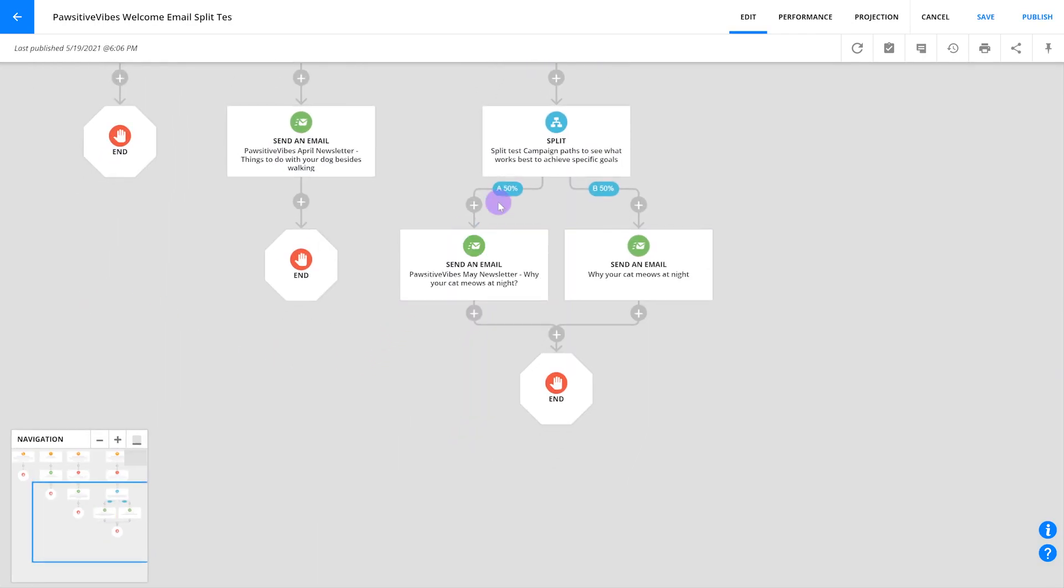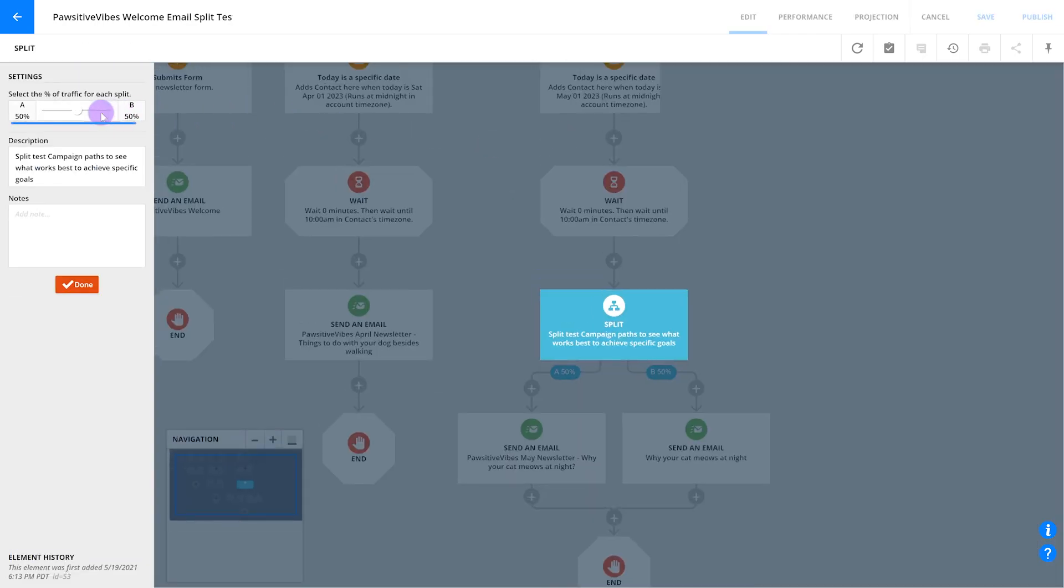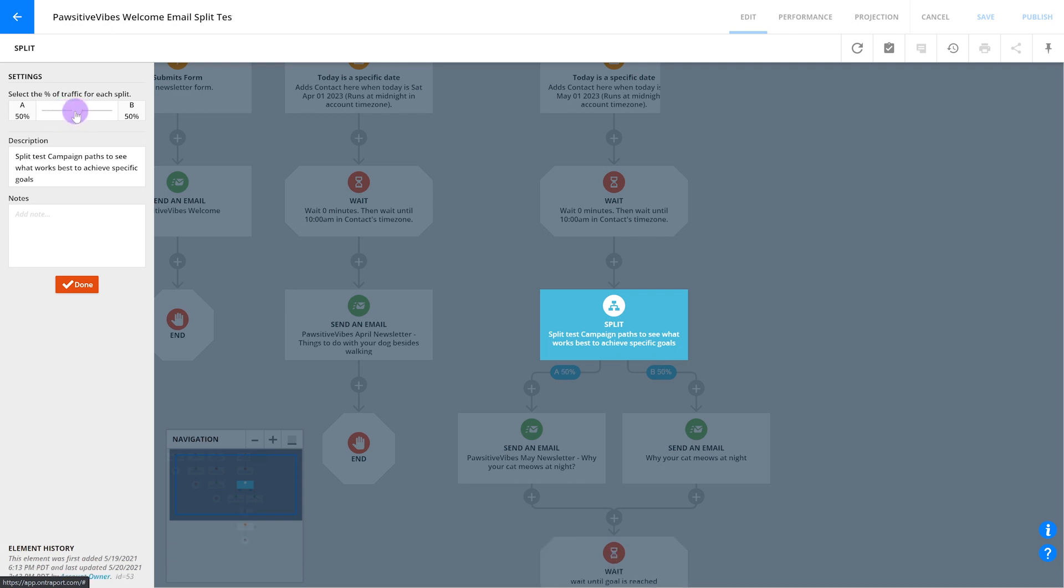You can edit what percentage of the traffic you want to send to each version by editing the split element itself. This is particularly useful if you're a little concerned about testing something in a proven system. You might worry that it will perform worse than before, but this feature lets you mitigate that risk by sending, say, 20% of your traffic to that new version. Before you launch your test,